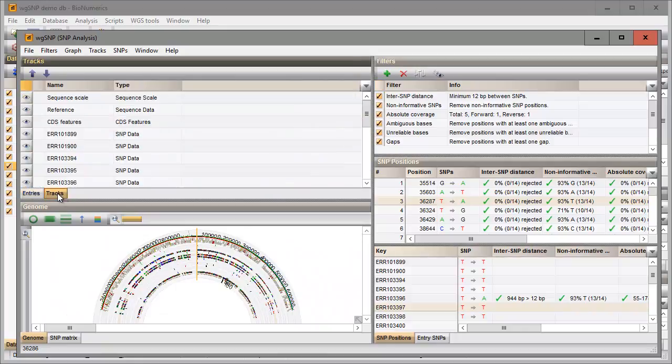In the tracks panel you can determine which tracks are plotted on the circular graph.